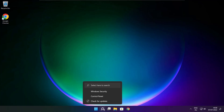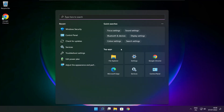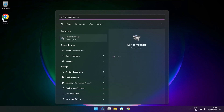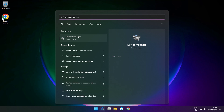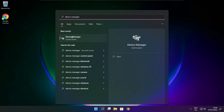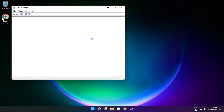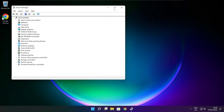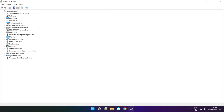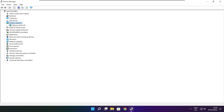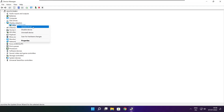Click the search bar and type Device Manager. Click Device Manager. Click Display Adapters. Select your display adapter, then right-click and update driver.